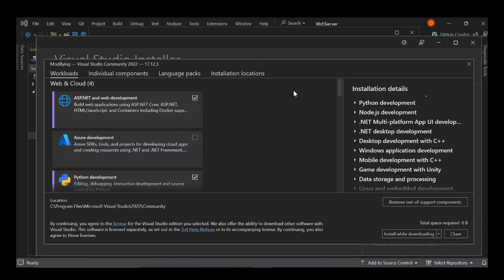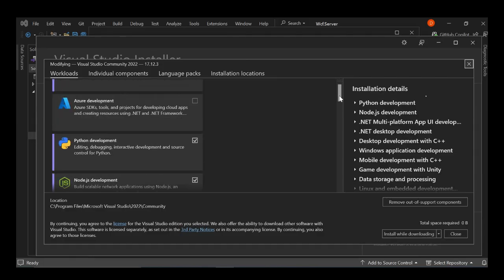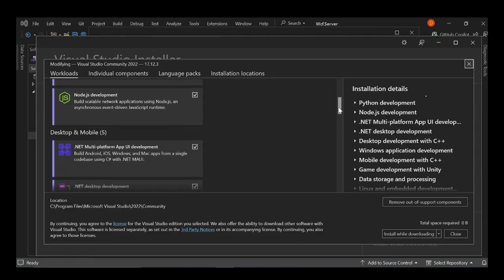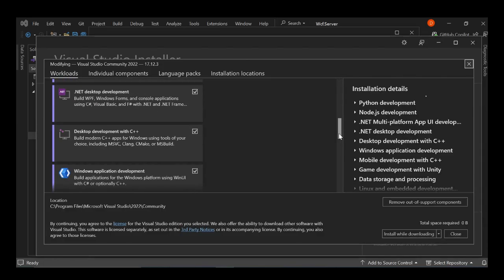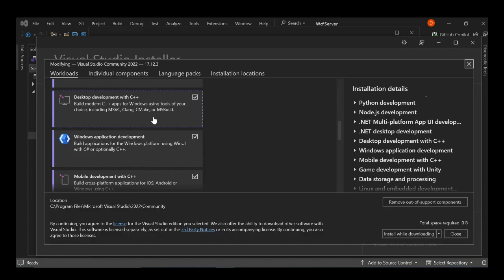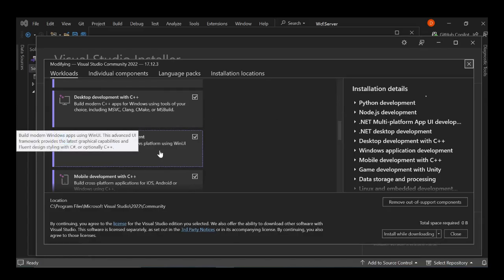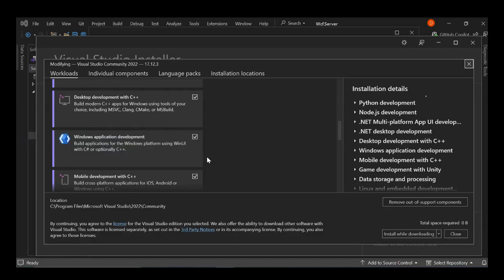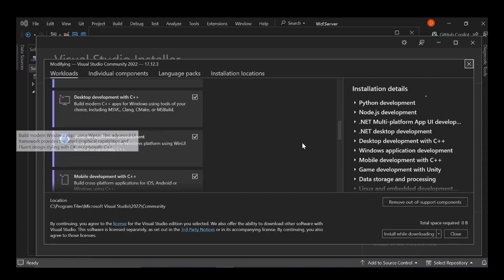So here, this is what we're going to have to make sure that you select. Windows application development. So this will actually help you build applications for the Windows platform using WinUI, C#, or optionally C++. So you got to make sure that you have this workload.